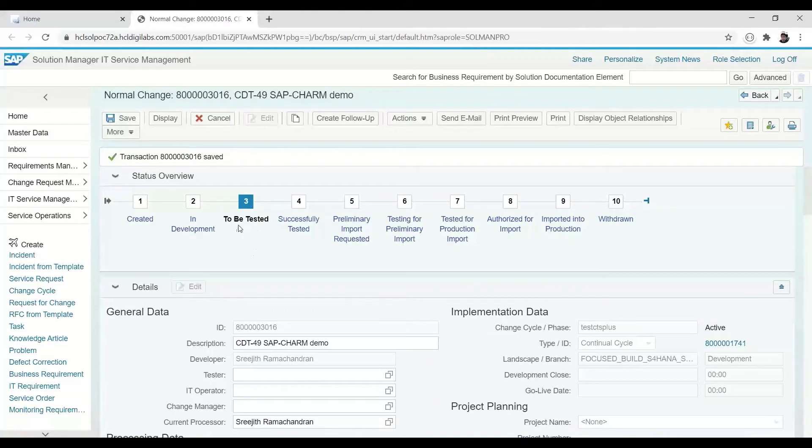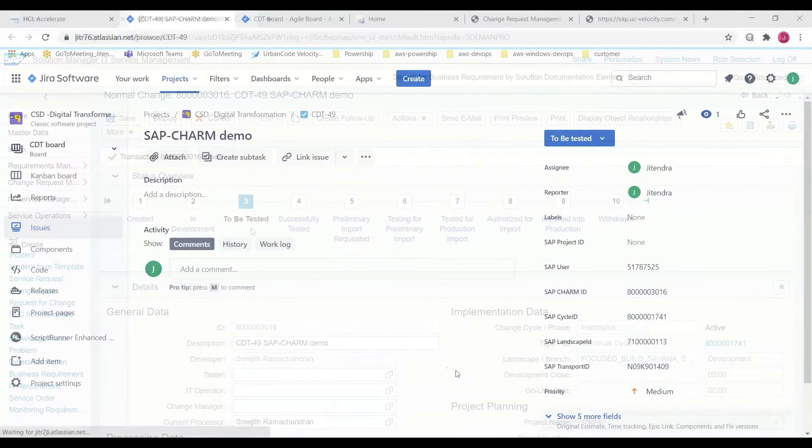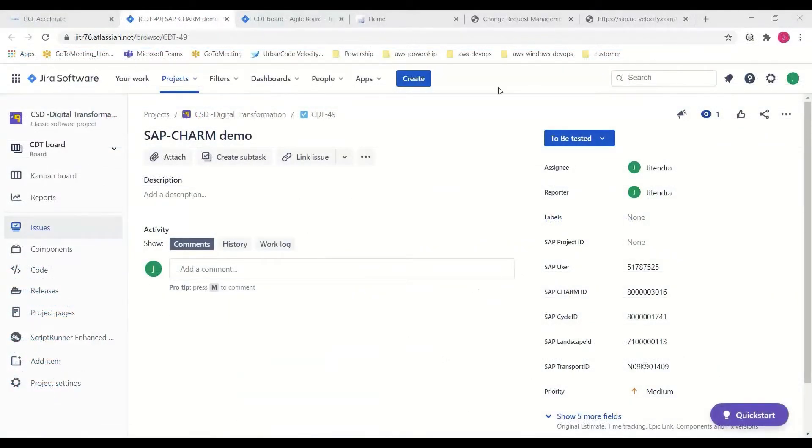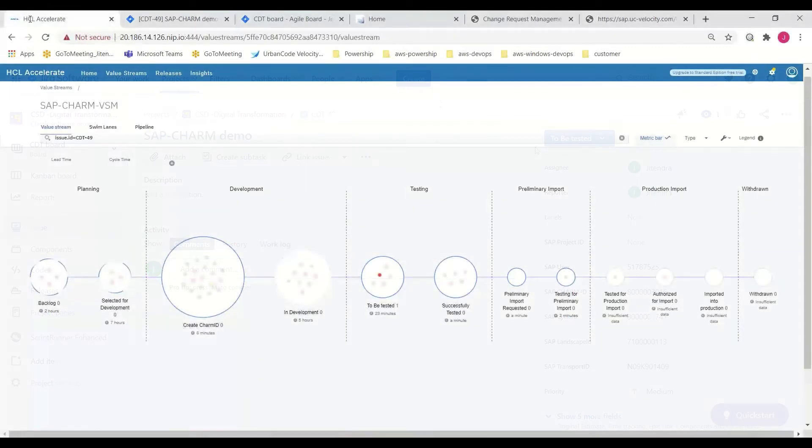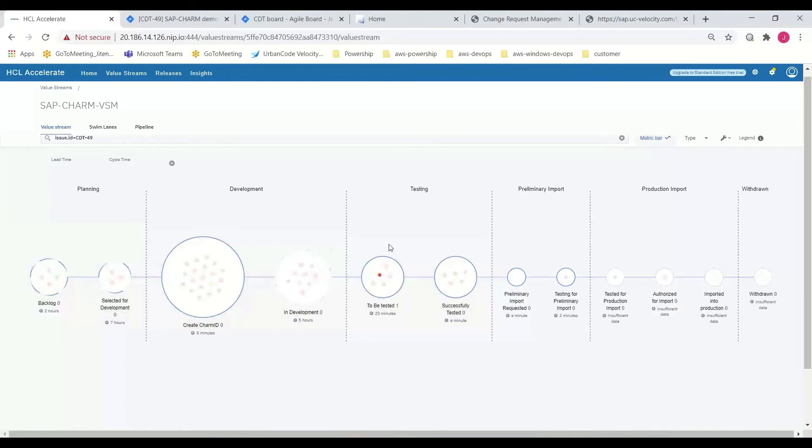And with the release of the transport to testing, the Jira issue status is updated, and we can also see that the issue is now in the to be tested stage of the testing phase in HCL Accelerate.